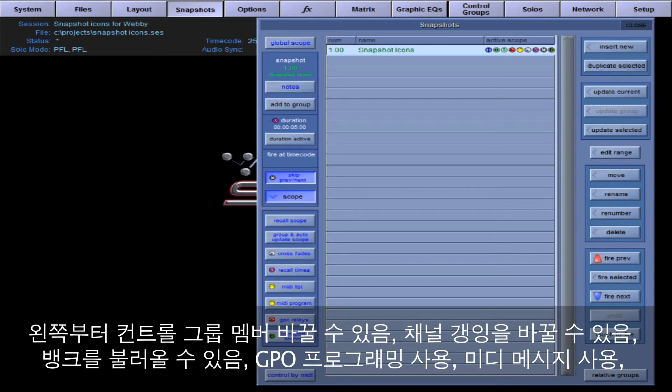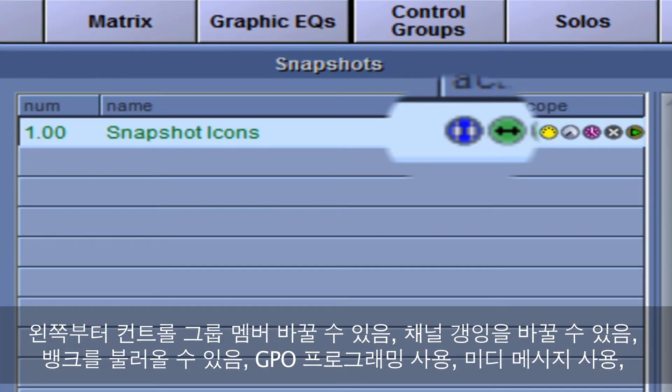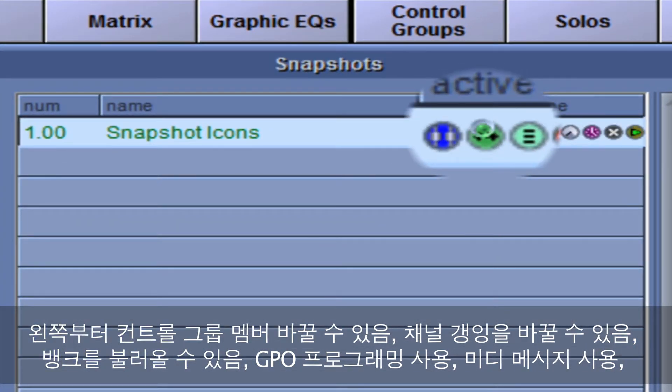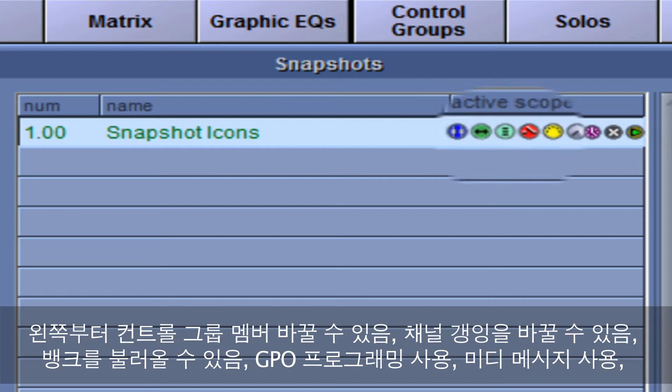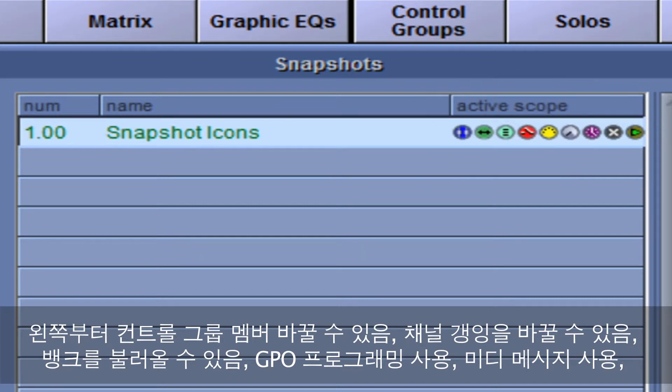From left to right, the scope symbols are change control group membership, change channel ganging, and recall banks. This is actually a recall of which bank you are working on for each snapshot.